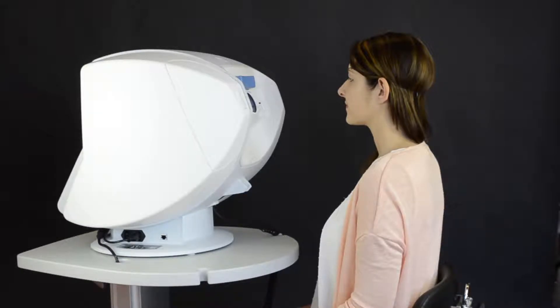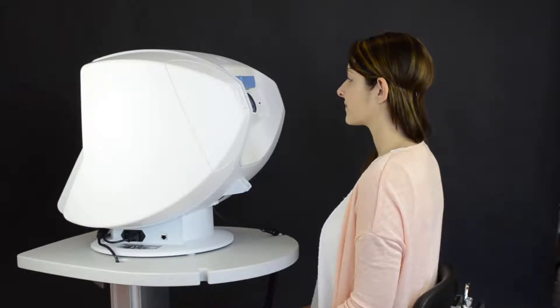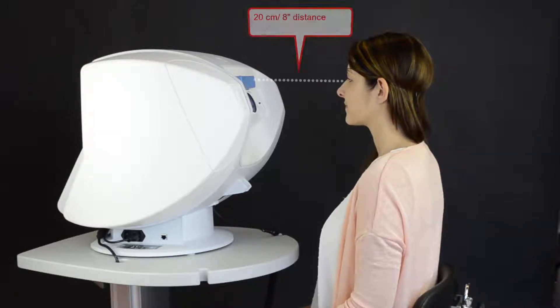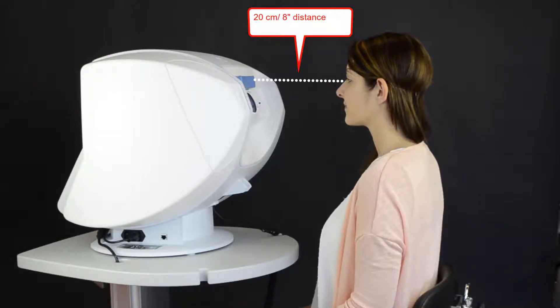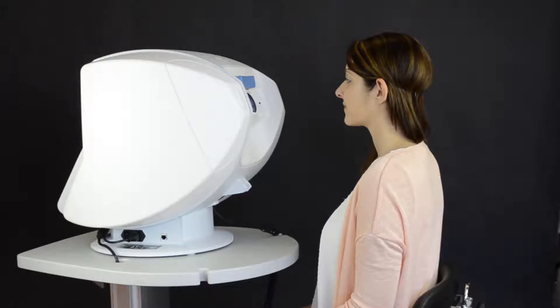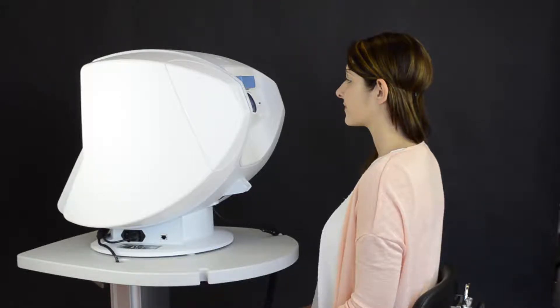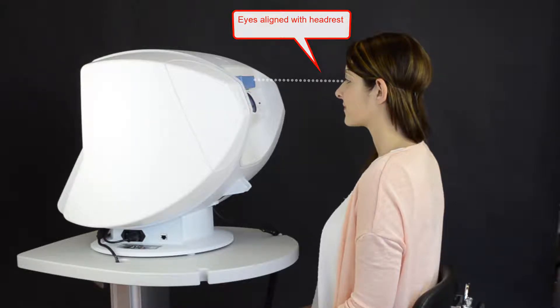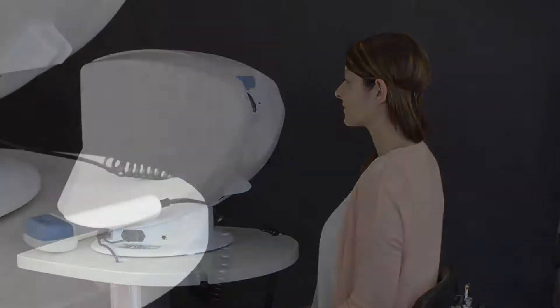Position the patient comfortably on a height-adjustable chair in a straight upright position at a distance of 20 cm or 8 inches. Adjust table height, if necessary, until the patient's eyes are aligned with the headrest.